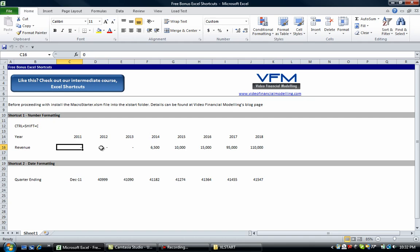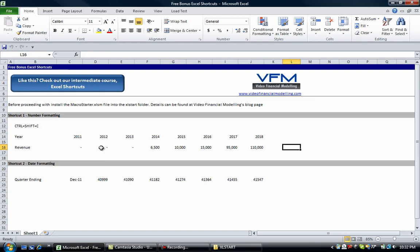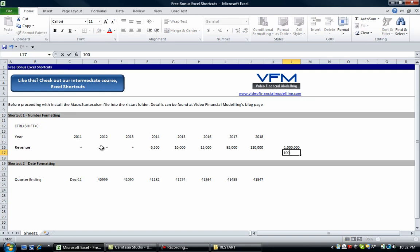can see is that the zeros have turned to dashes—they're still zeros—and the bigger numbers that are over a thousand have got a comma separator. You can do that even for bigger numbers. Let's say if we had one million... and that's already formatted.